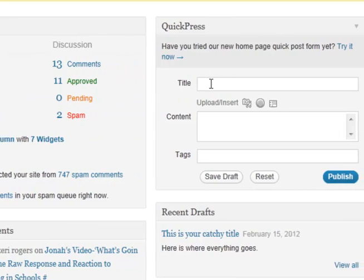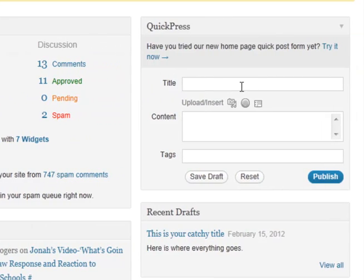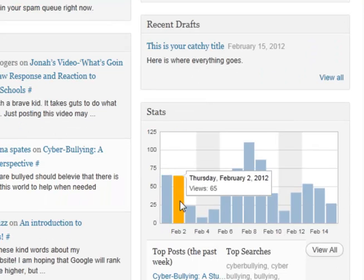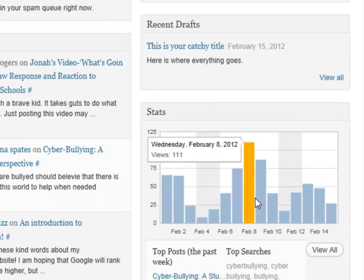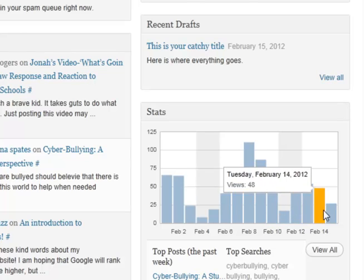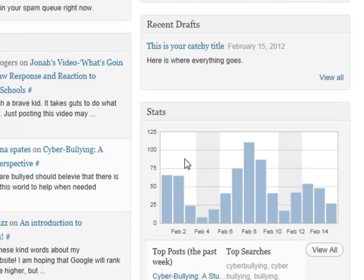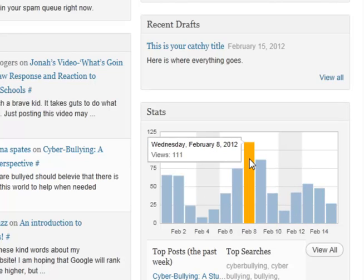If we just want to do a quick publishing post, we can do a quick press right here and publish it, and that will go straight to the front page. We can see the statistics of how many people are visiting our site. You can see that on February 8th we had 111 people visit this blog.